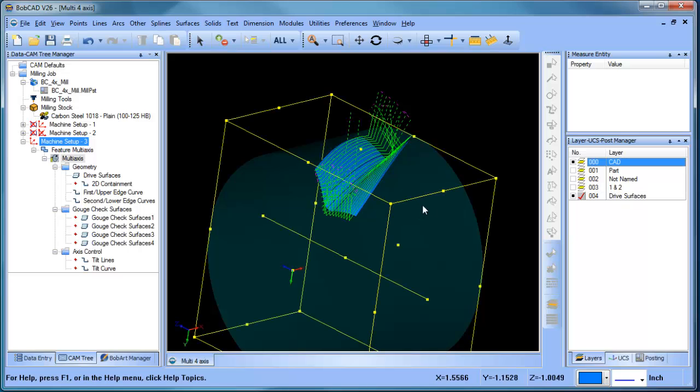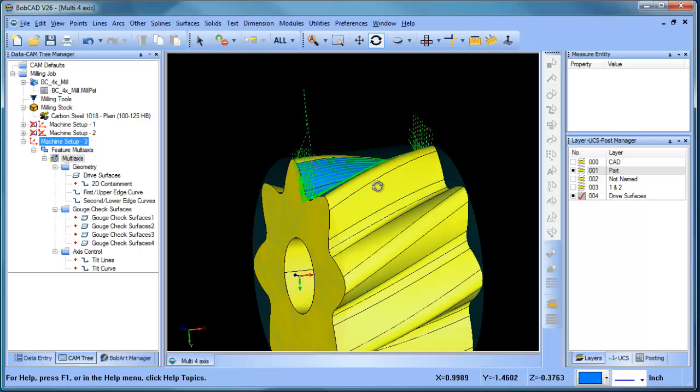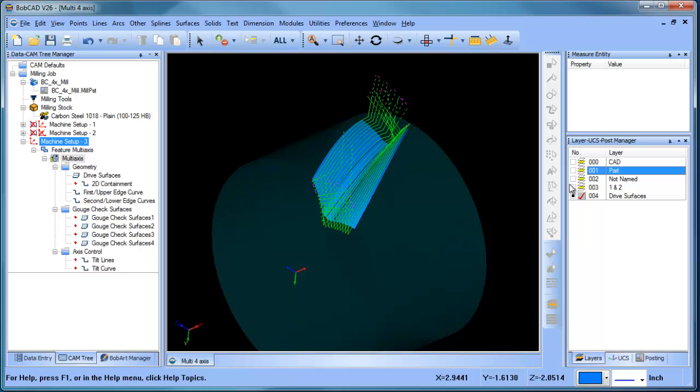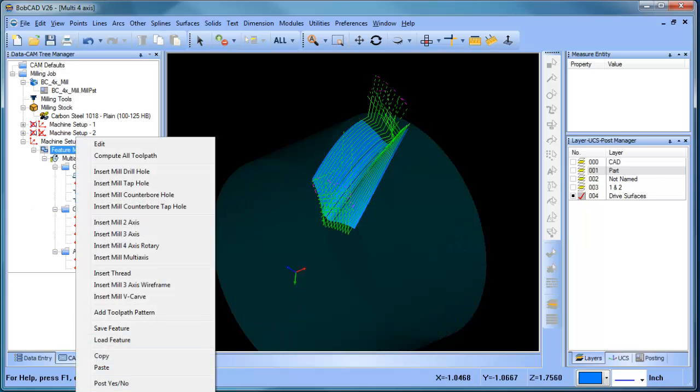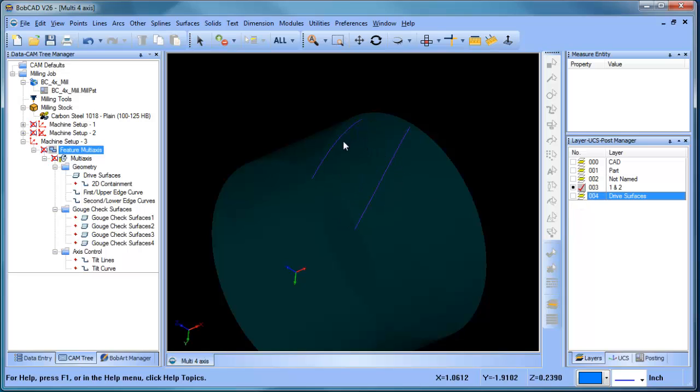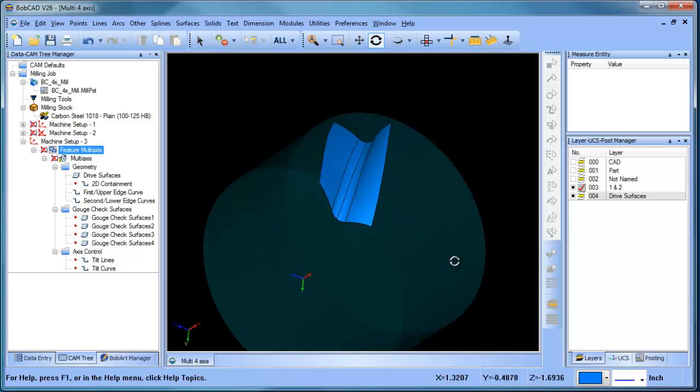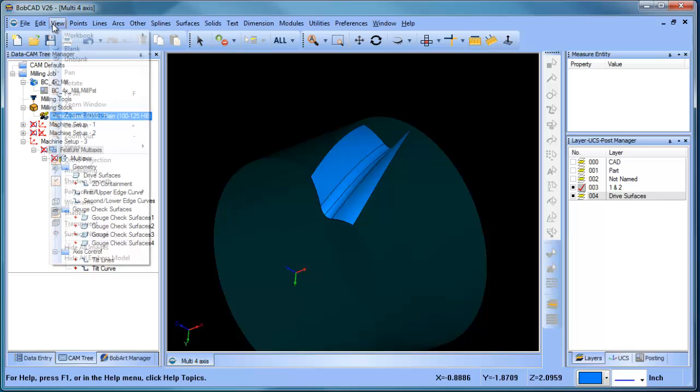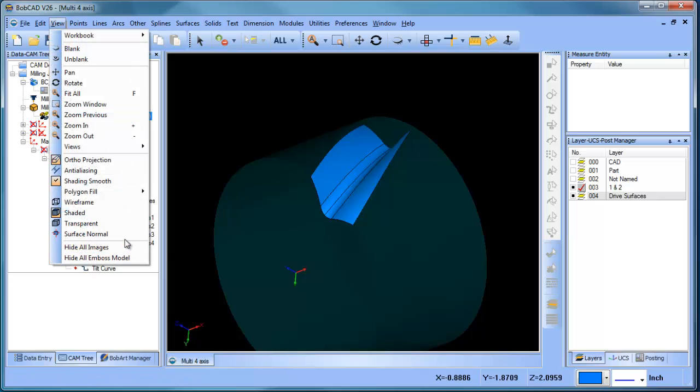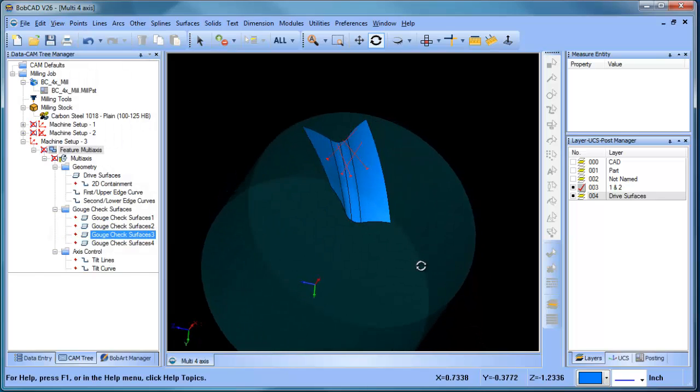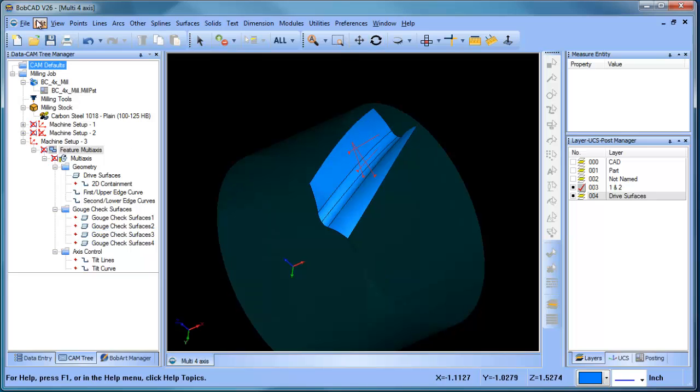You've seen that I've broken down the part just a little bit. Instead of selecting around the entire model, I'm just choosing a section of the model. And from that section, there's just a couple of things that we need. We need a first and second curve, and then we also need some drive surfaces that we're going to drive the toolpath along. And when you look at your surface normals, you want to make sure your surface normals are pointing out.